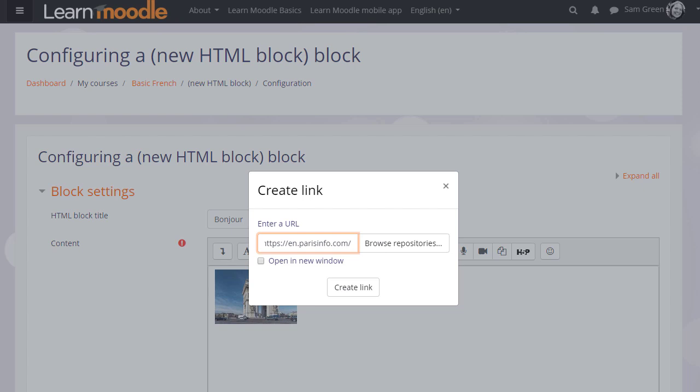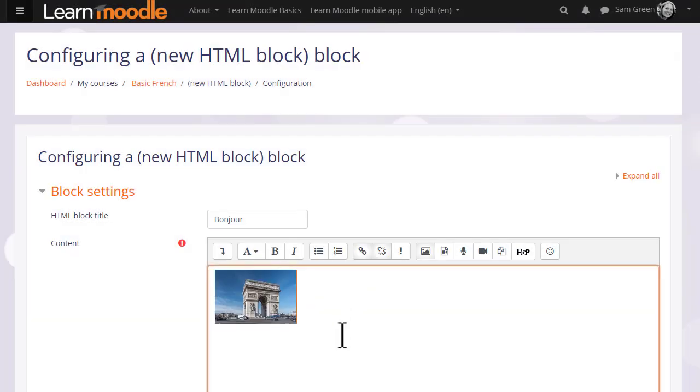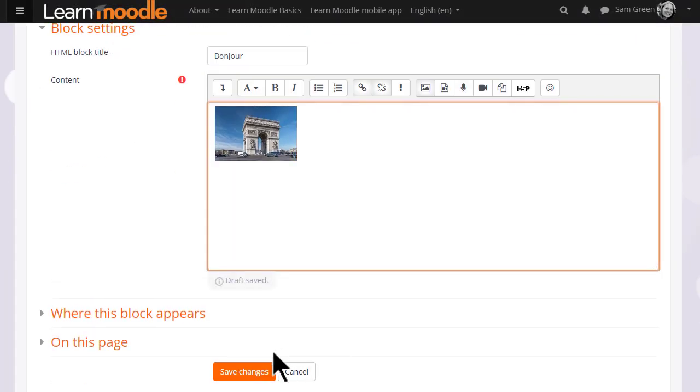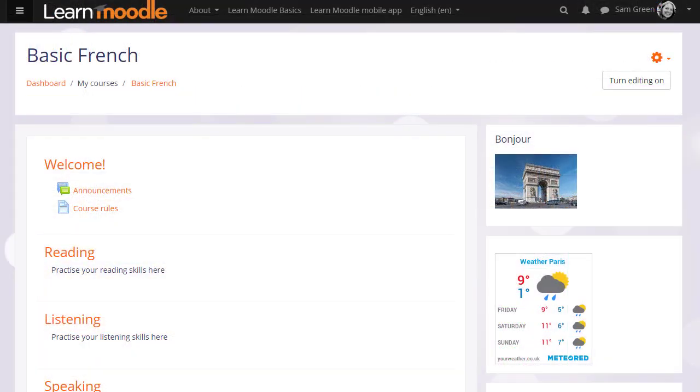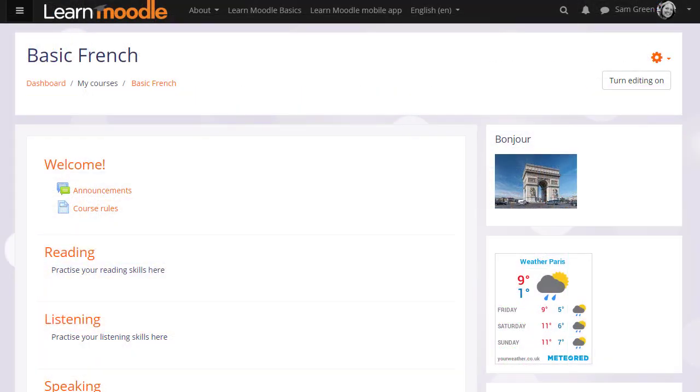When we save the changes, we'll see the image there and it's linked to the website. And that is how to add HTML blocks.